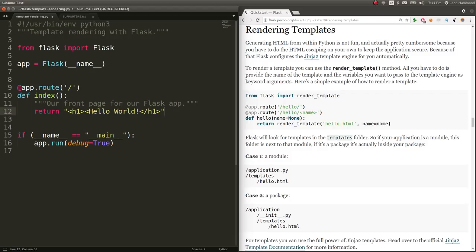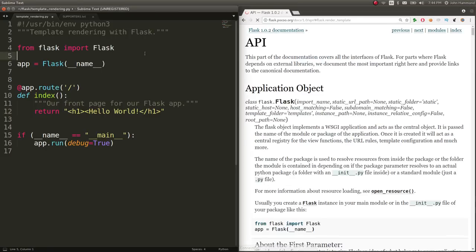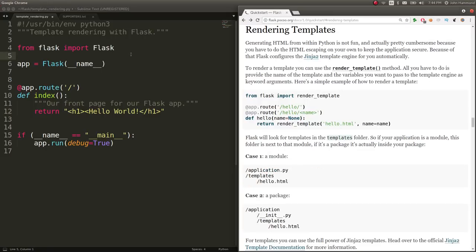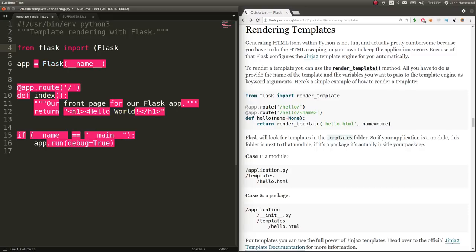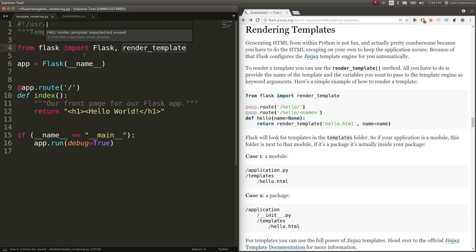So Flask offers up a solution and it's noted as templates. And it uses the Jinja2 templating engine. And you can essentially take advantage of it by using the function render_template. And we'll have to include that from Python's Flask module up top. We want to import not just the Flask object, but also this function render_template right up top.